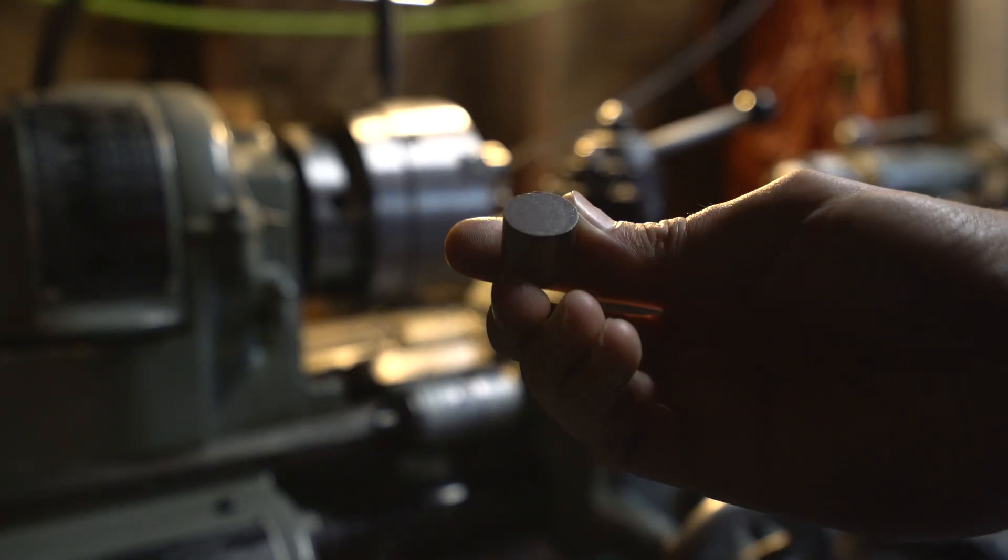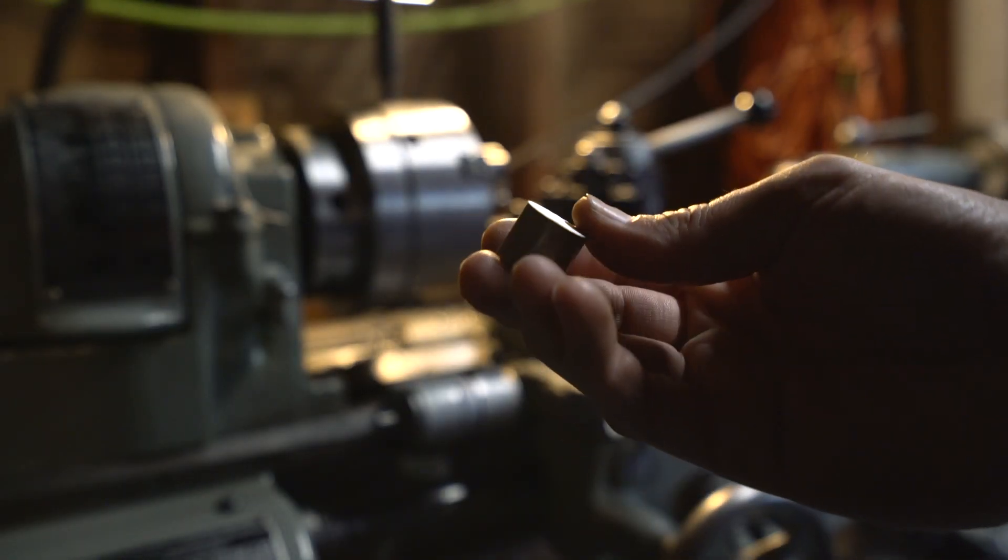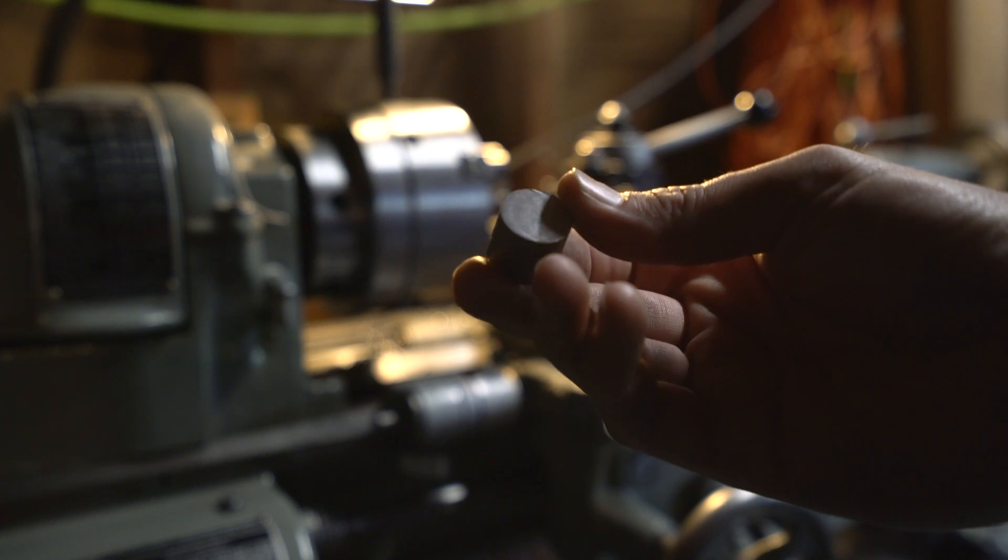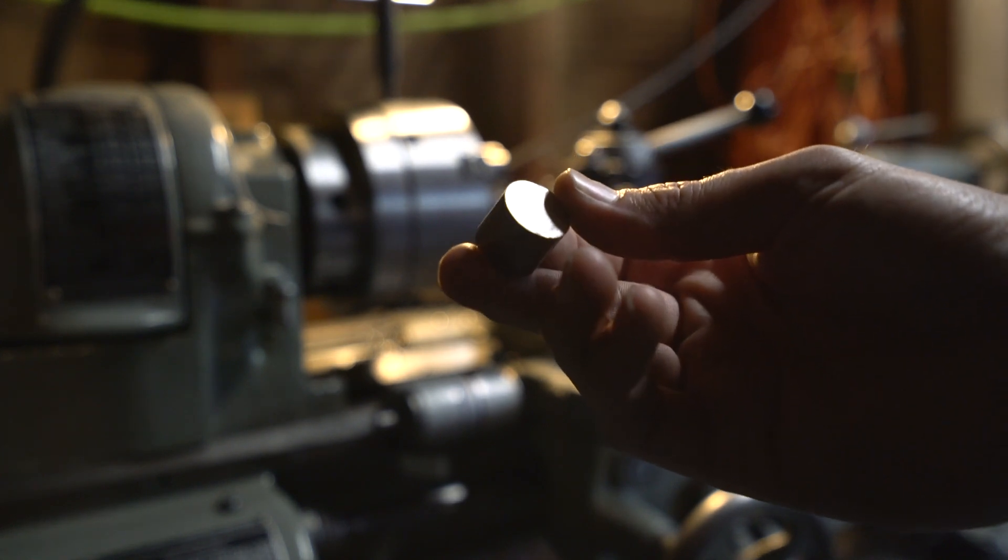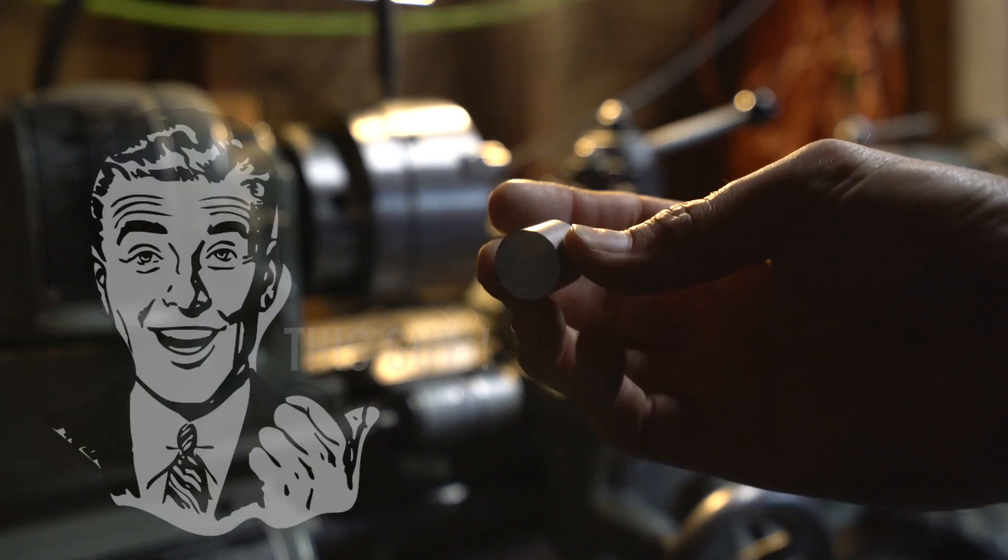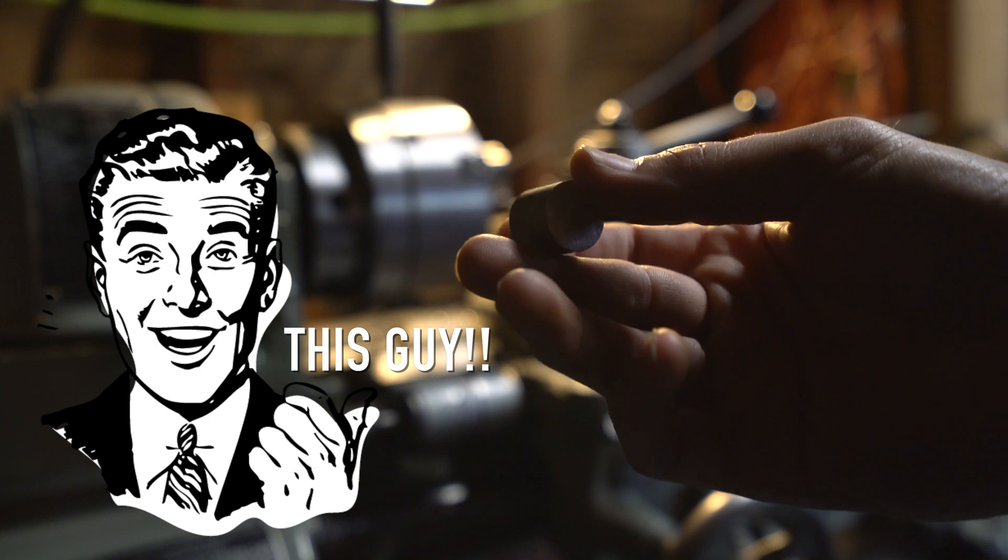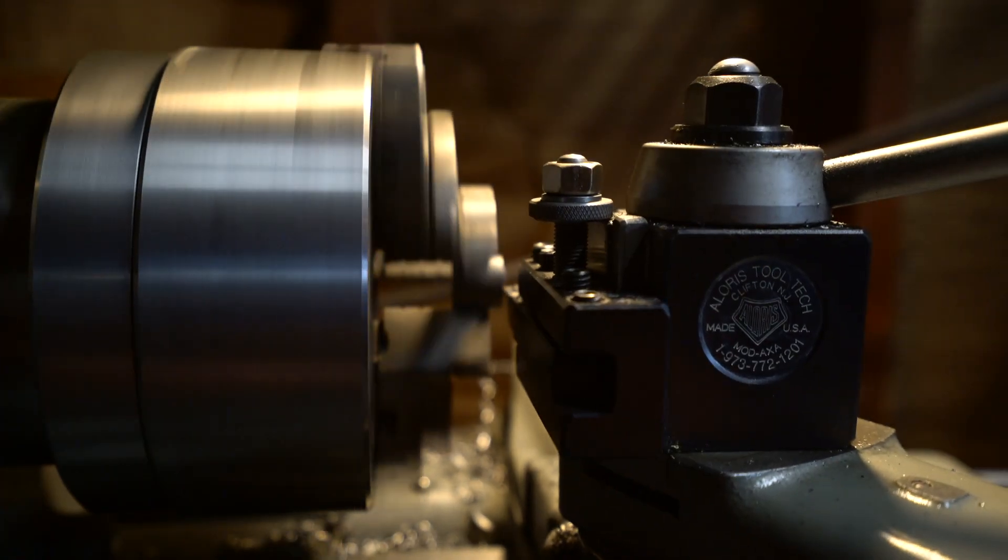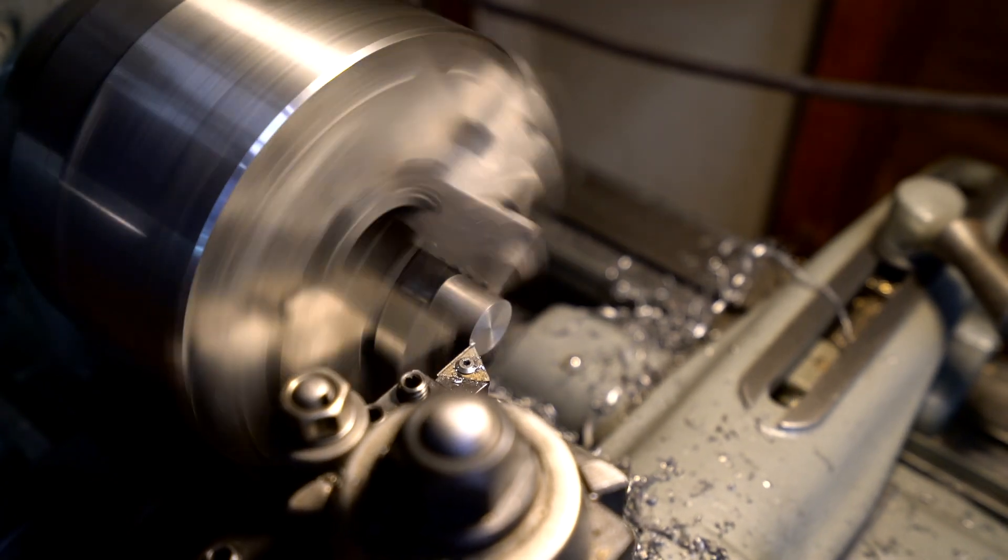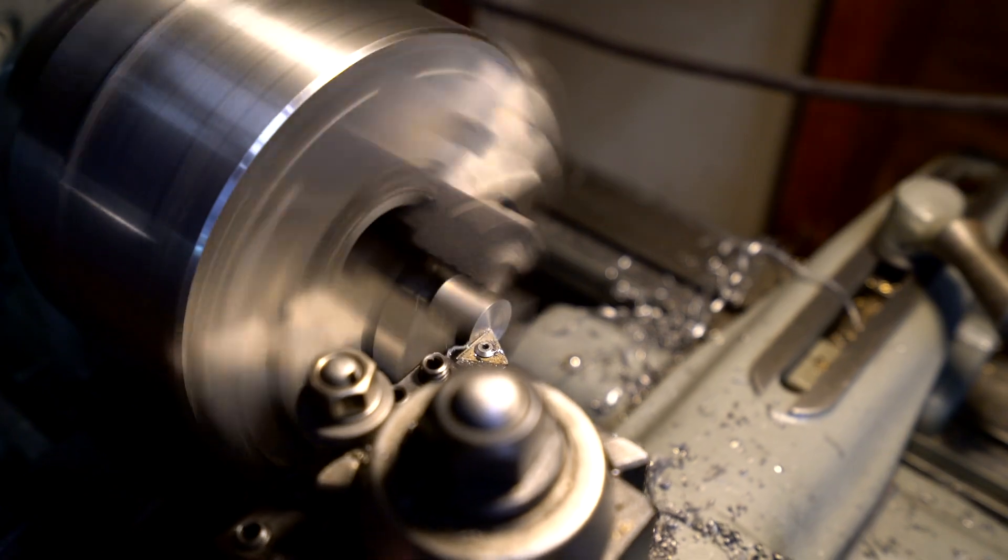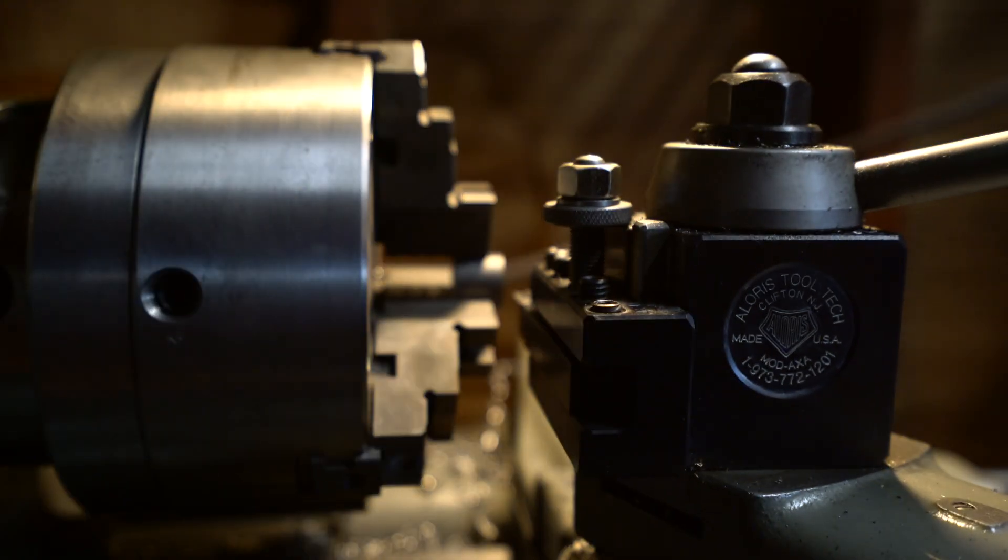Alright we're over on the lathe now. We have our plugs and we're going to face them off to length, drill the hole and then counterbore for the screw. So let's turn on the machine and get it done. That was a little lathe joke for the dads out there. Let's face it, it wasn't even that punny. But for real this is actually called facing. Basically I'm squaring up the ends and cutting the material down to an exact length.